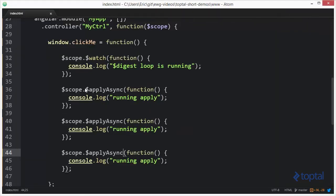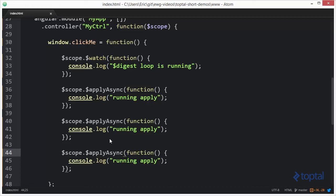So, instead of executing the digest loop three different times, we were actually able to pass in the same functionality, but then have all of it execute together, followed by a single digest loop. So, the purpose of the apply function is to take some type of expression or function, execute it, and then update the view and model bindings.